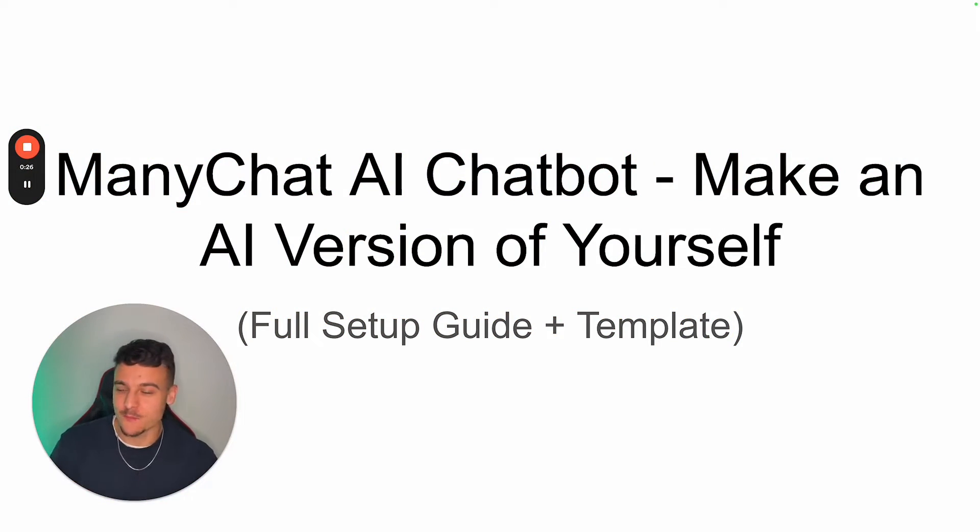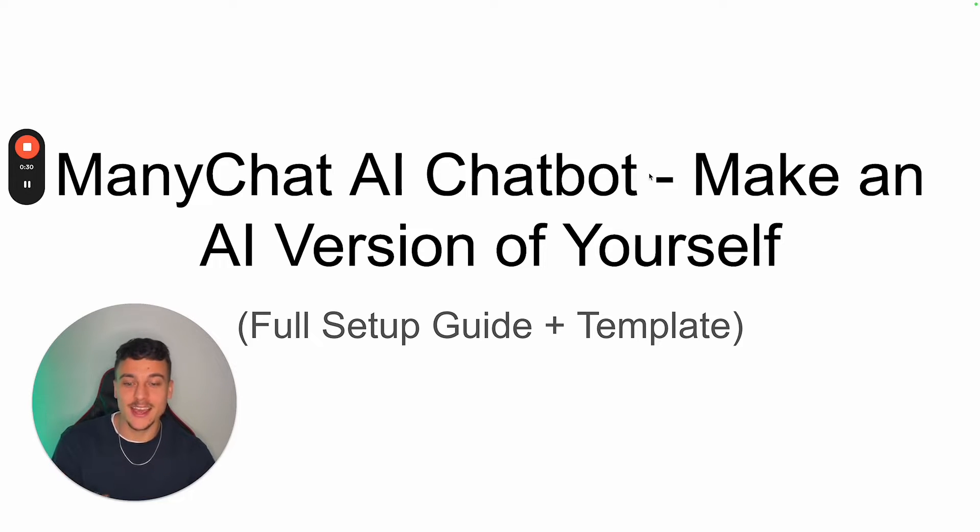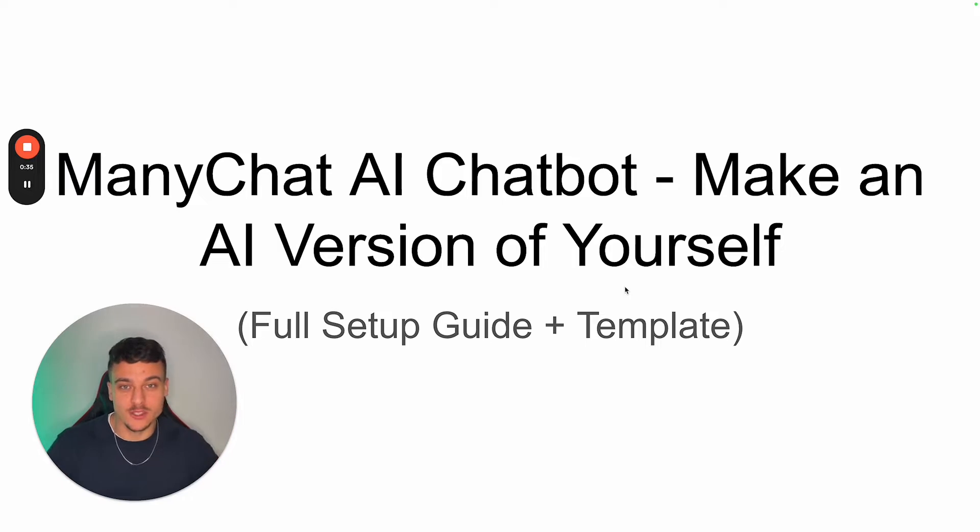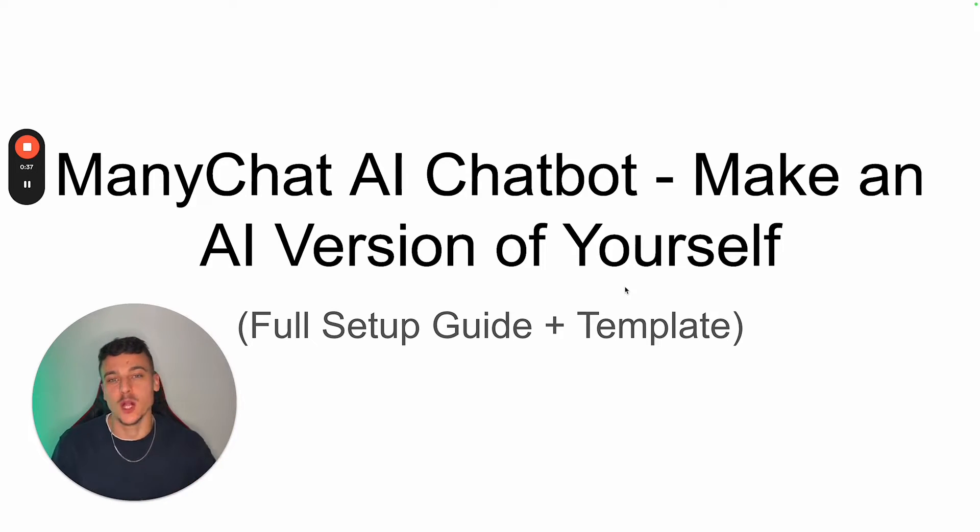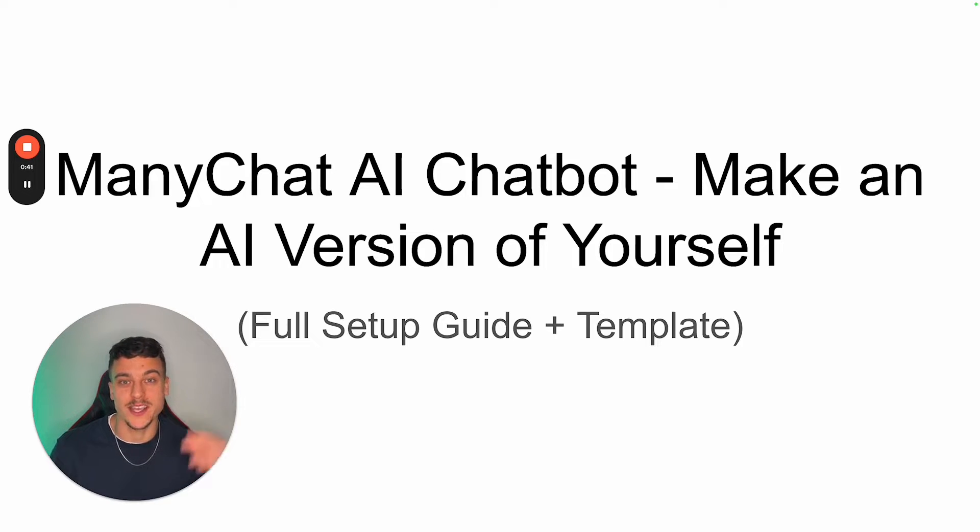All right guys. So as usual, I've prepared this beautiful presentation for you. We're going to be building a ManyChat AI chatbot, which is going to be an AI version of yourself. As usual, full setup guide and all the templates will be provided to you. So it's a simple plug and play setup where you just need to tweak some things and it's ready to go.